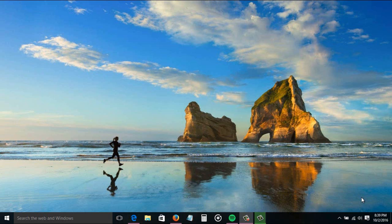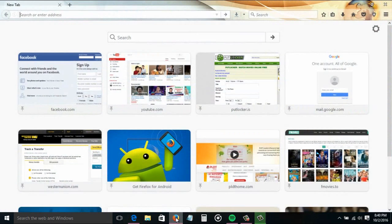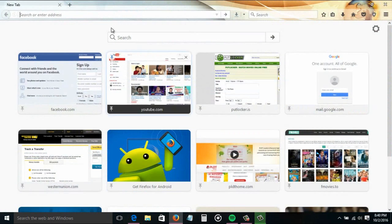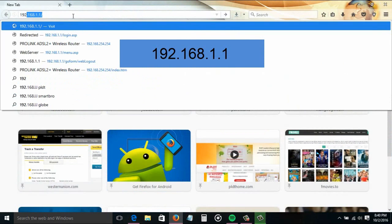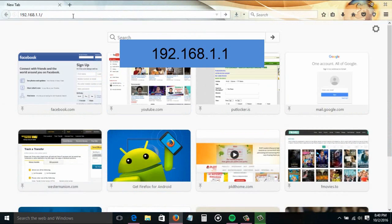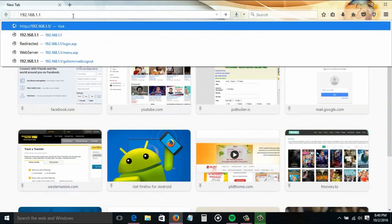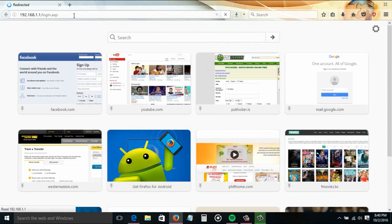I'm now here on my computer. Open your internet browser, then type in the address bar the default IP address of your router. Usually it's 192.168.1.1. Please check the link in my other videos in the description box on how to find out your router's default IP address. Then hit Enter on your keyboard.